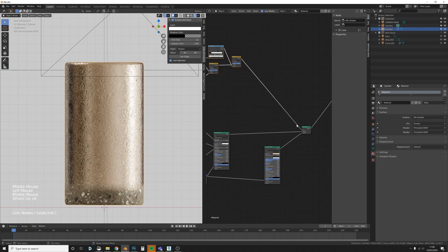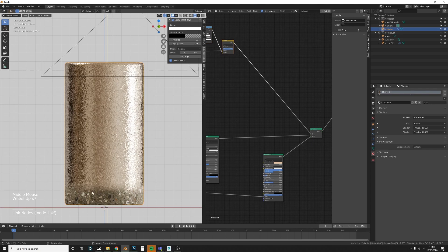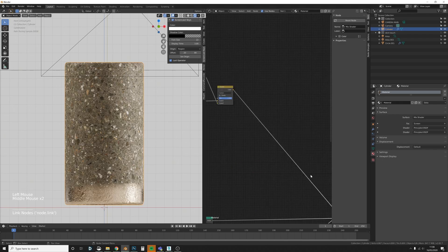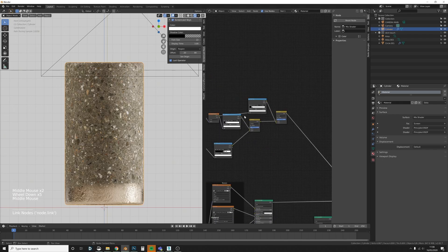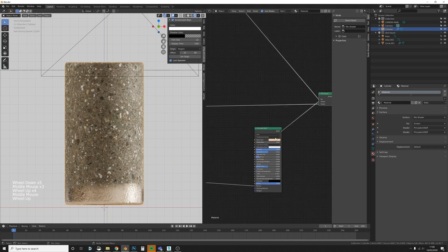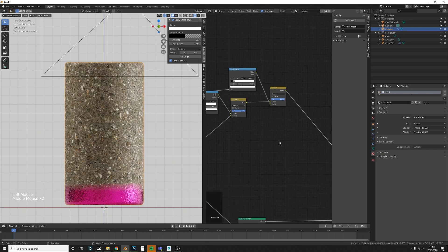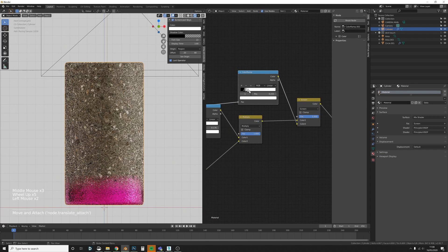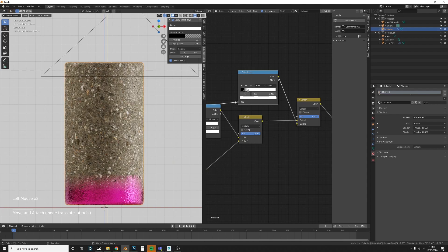But now we've made our mask, so let's bring it over and plug it into the Factor input. Now we can see the gradient is created, but it's the wrong way around — so let's flip these stops. Now it's easier to work with. I'll set the second material to pink so the mask is easier to see. We can make the blend more or less prominent — and you can see the mask has a nice uneven quality, not a completely hard line.